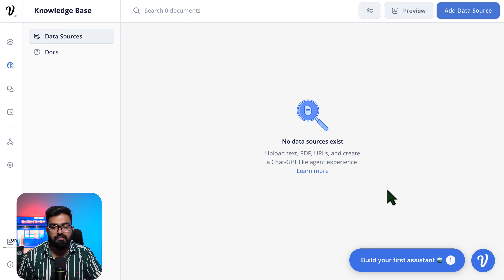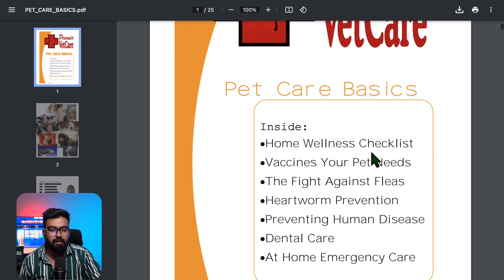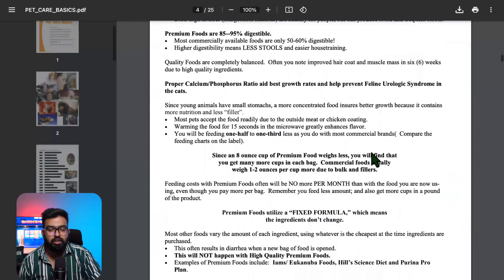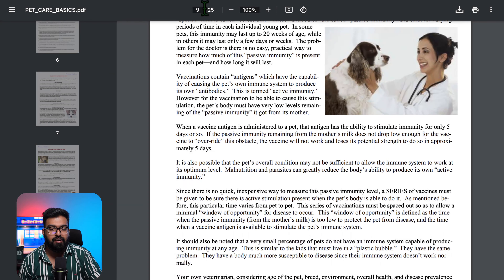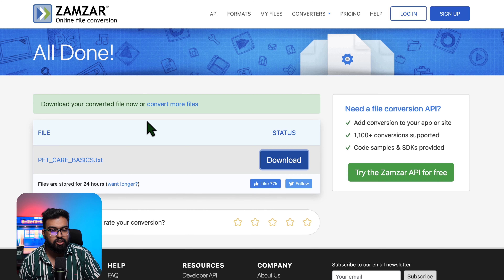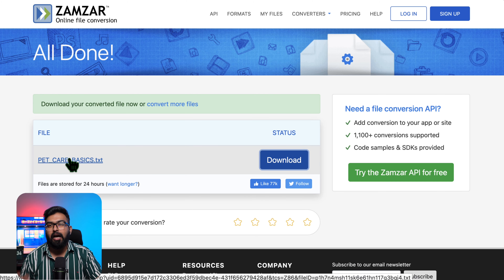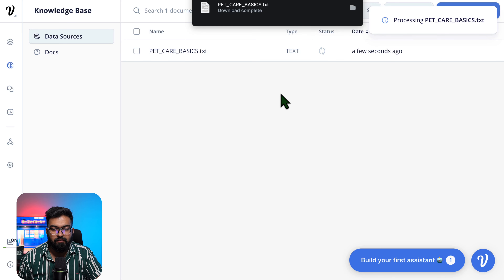Let's start with the knowledge base. For data processing, since it's a pet store, I found some basic pet care documents online. Usually these PDF files are really big because pictures add up — this one has 25 pages and lots of images. So I went to Zamzar, which is a free online file converter, and converted the PDF to text format. The size is now 68 KB. Since VoiceFlow has a 10 MB knowledge base limit for PDFs or text files, be mindful about which files you add. I've added 'pet_care_basics.txt'.